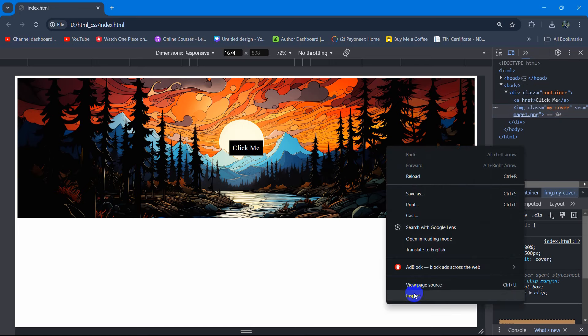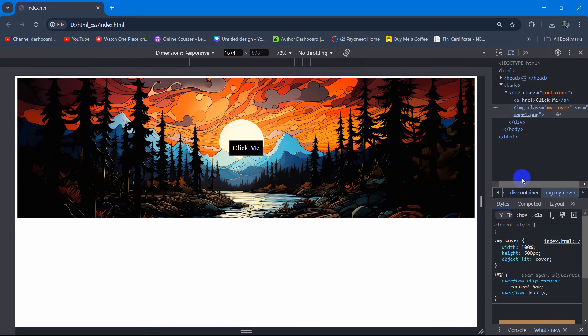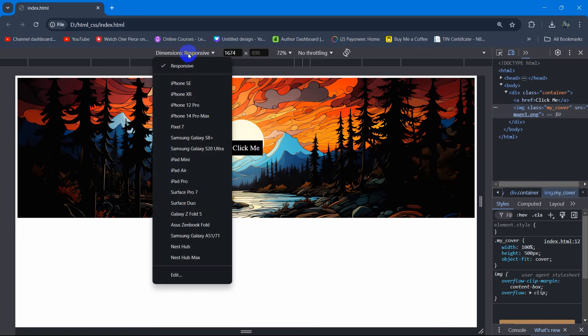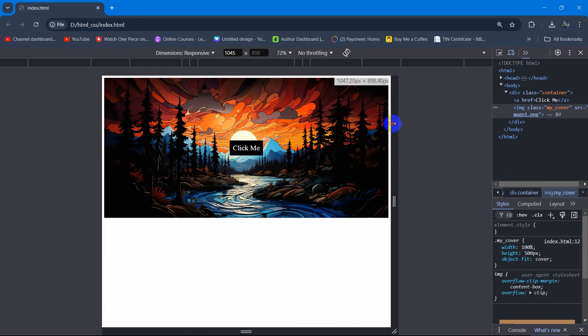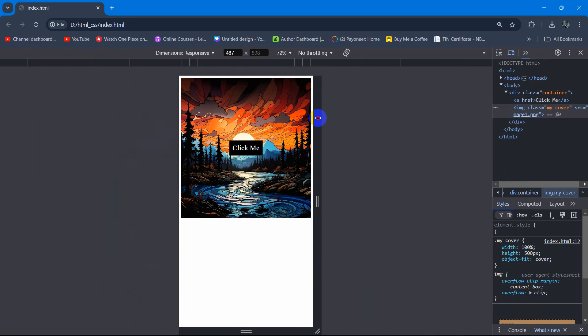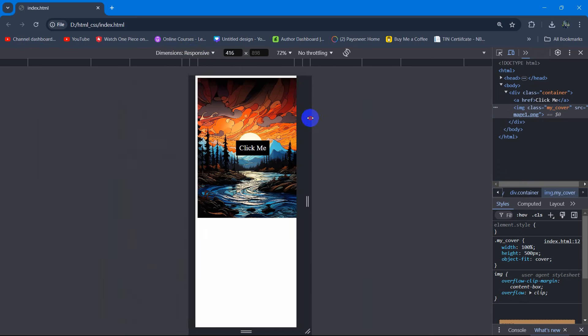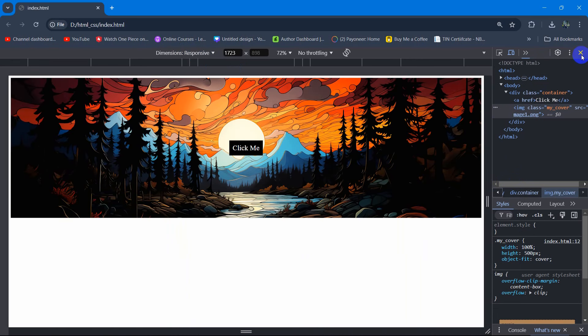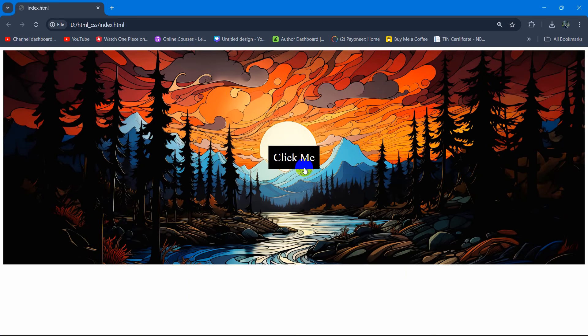Just right-click, then you see the inspect option. Go to responsive mode and if you just make it smaller, there you can see it stays responsive. So this is how you can make a responsive banner or hero image or cover image using HTML and CSS. I hope this was easy for you to understand. If you have any questions just let me know in the comments section, you should subscribe, and I hope to see you in the next video.